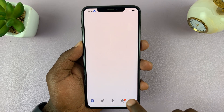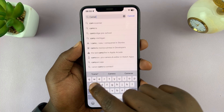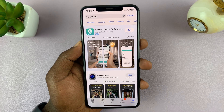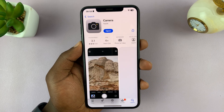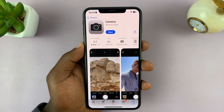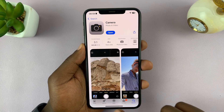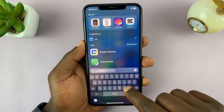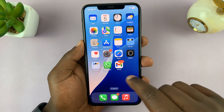Go to Search in the App Store, search for the camera app, and tap on it. You can see it says 'Open,' which means the camera app is actually installed on this iPhone — the reason it's missing is something else.